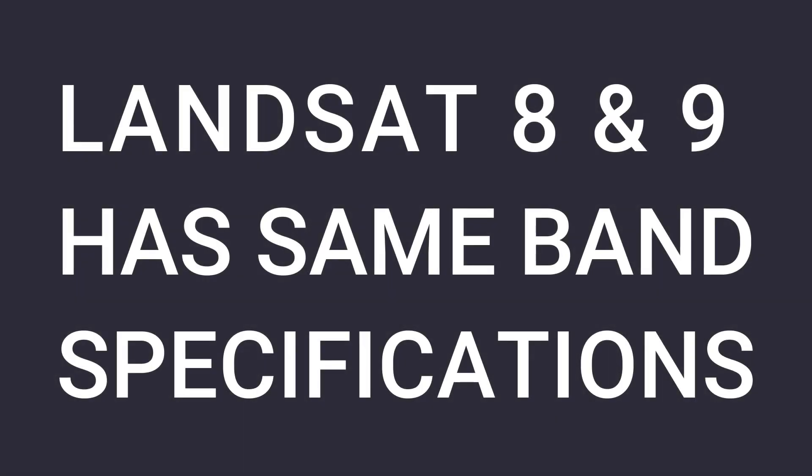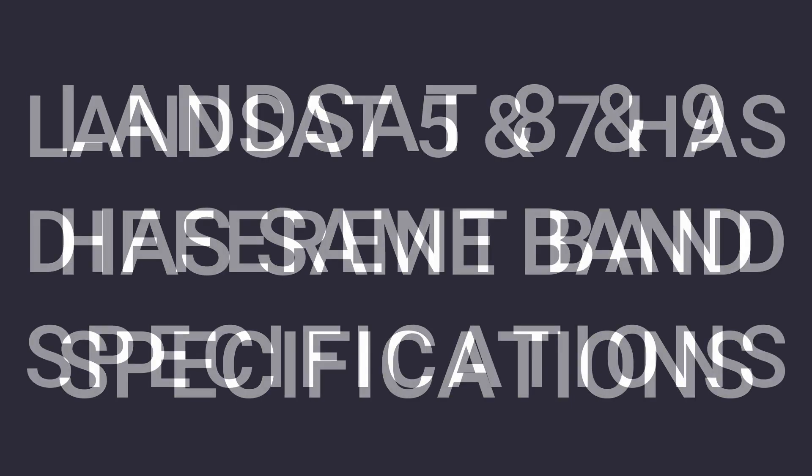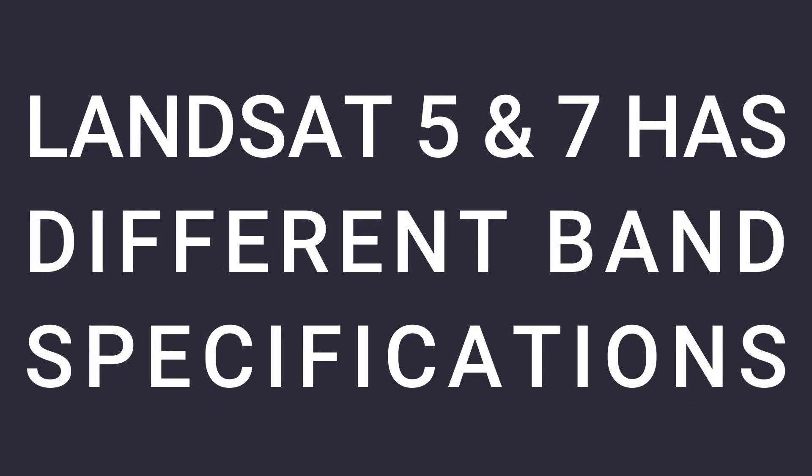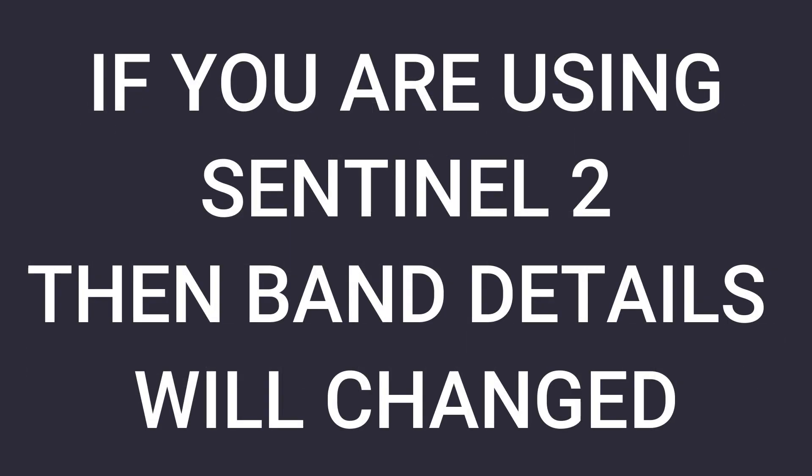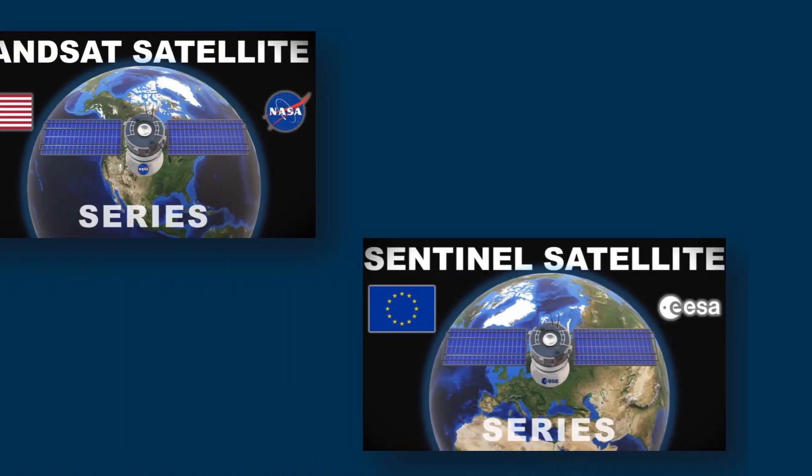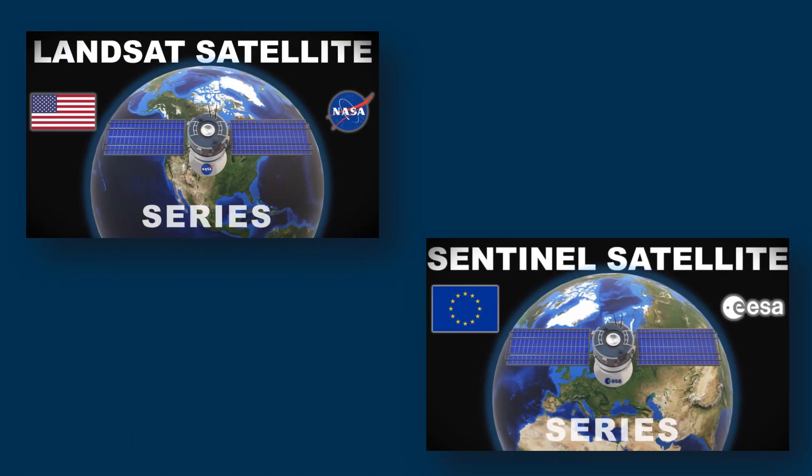Landsat 8 and 9 have the same band specifications, but Landsat 7 and Landsat 5 have different specifications. If you are using Sentinel-2 satellite images, then band numbers will change. For each satellite band details, watch our Landsat and Sentinel details video.